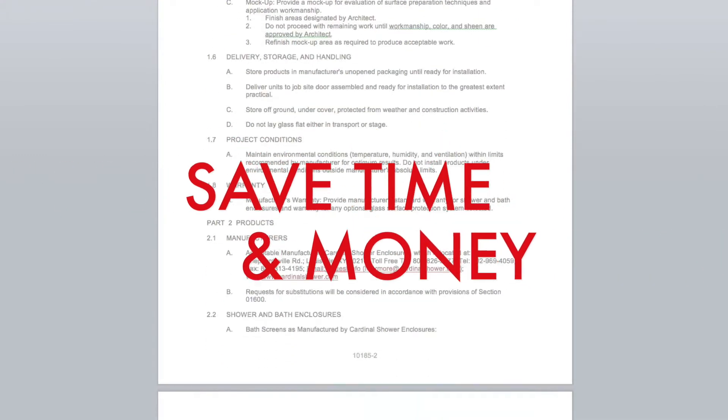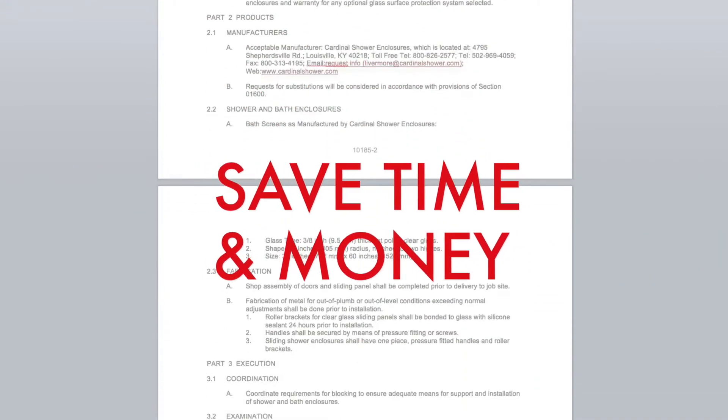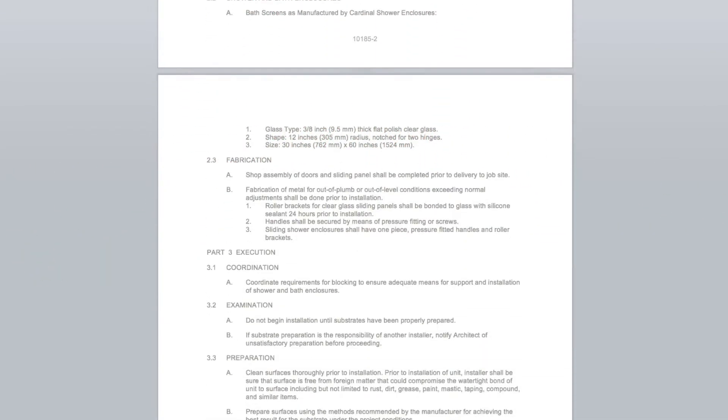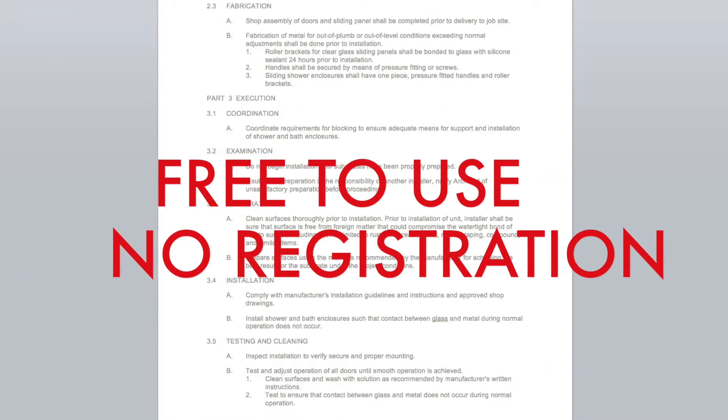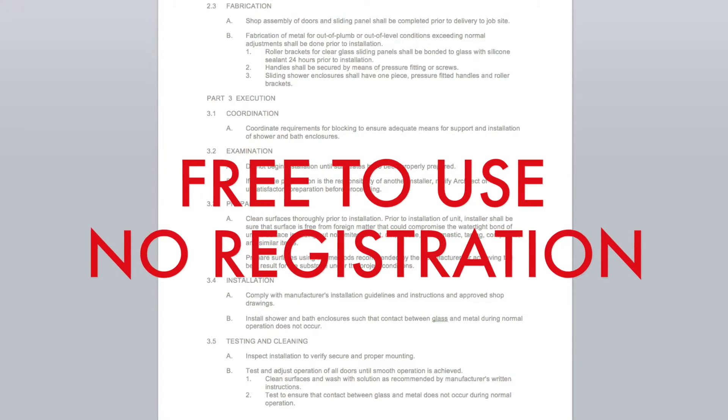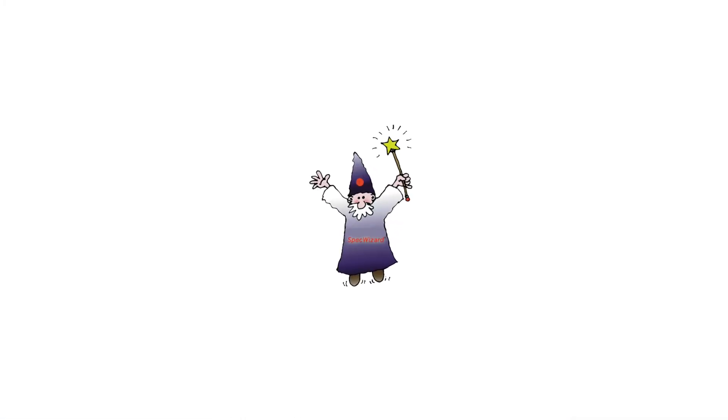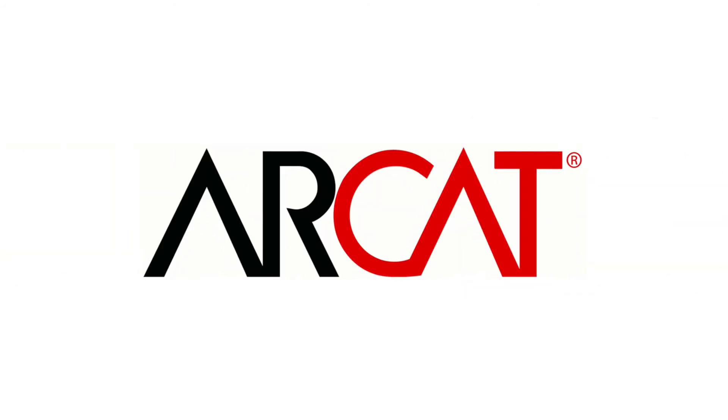Our SpecWizard will save you time and money. As with all of ARCAT's products, our SpecWizard is free to use and you don't have to register to use it. So try our SpecWizard yourself at ARCAT.com.